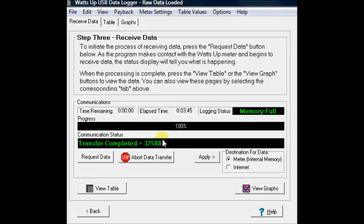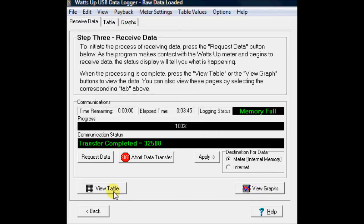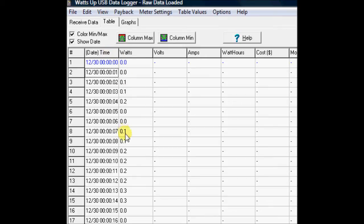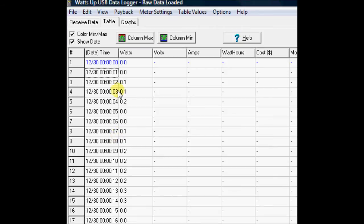And now I've got a choice. I can either view a table, which is also the same as the tab up there, or view a graph, which is this graph up here. So let's just view the table. What you end up with here is a spreadsheet, basically, and it would have all of the parameters across the top there. But as I mentioned, I only captured the watts because I wanted it to run for the longest period of time. And you can see it captured the watts every second on this left column here.